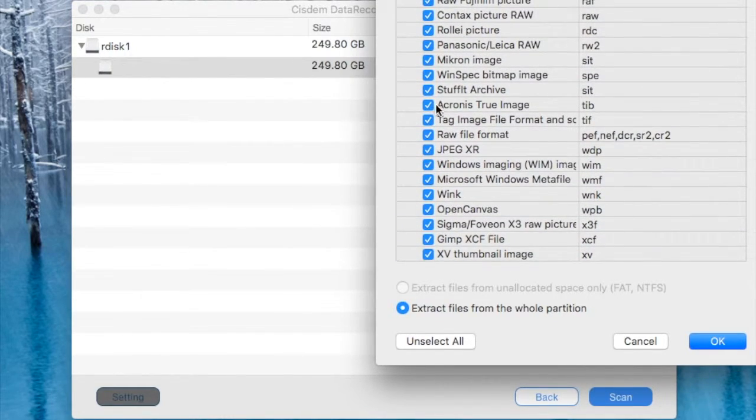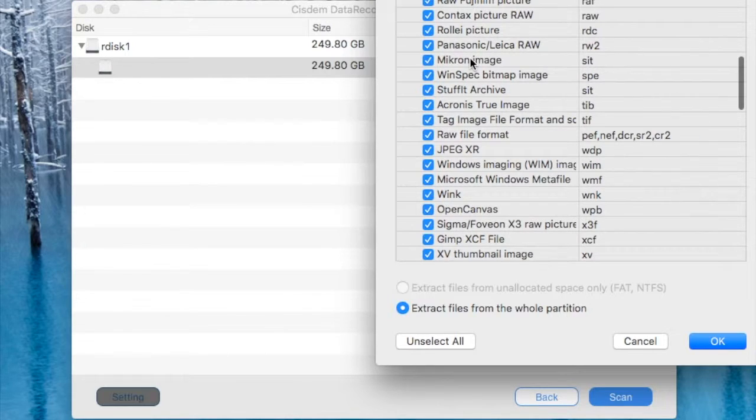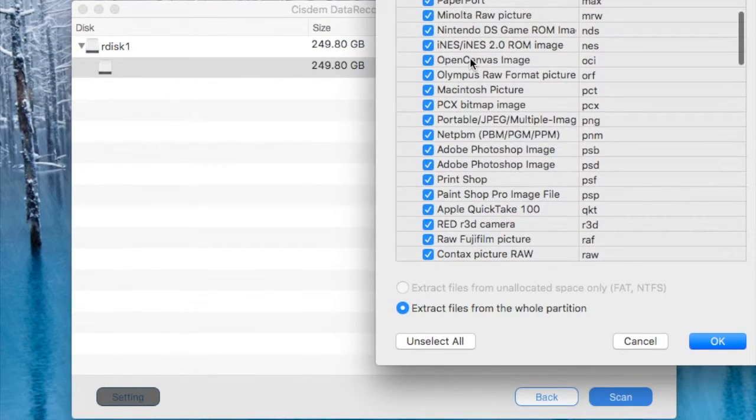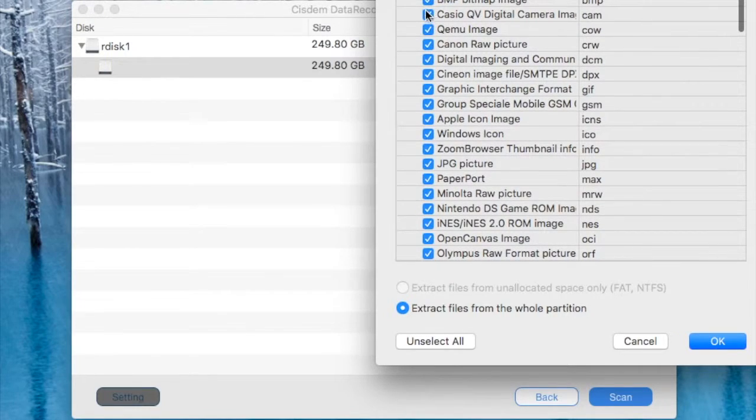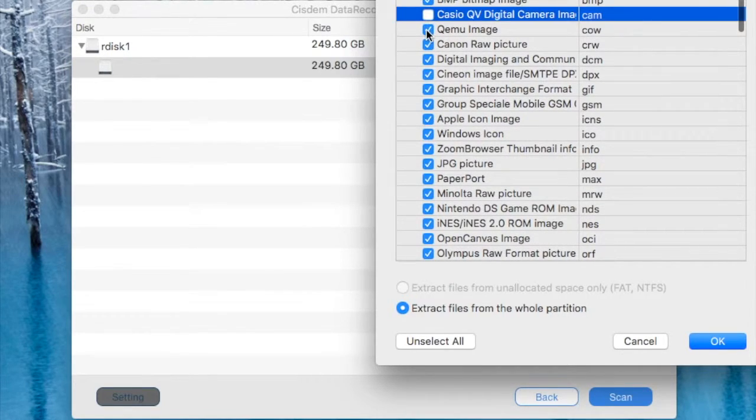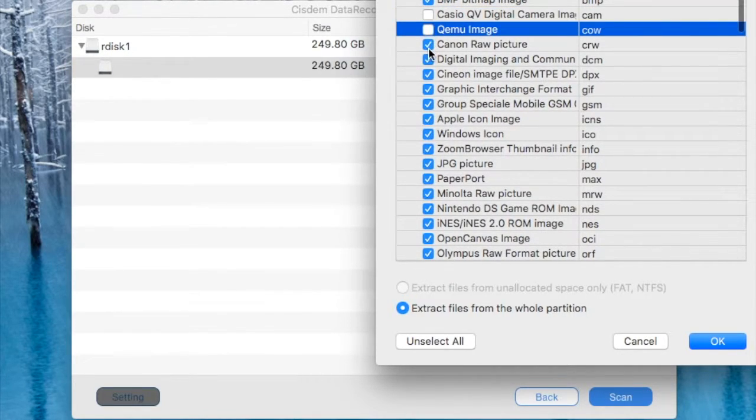The thing is everything is selected by default and you definitely don't need to recover all these formats. So just select whatever you want.